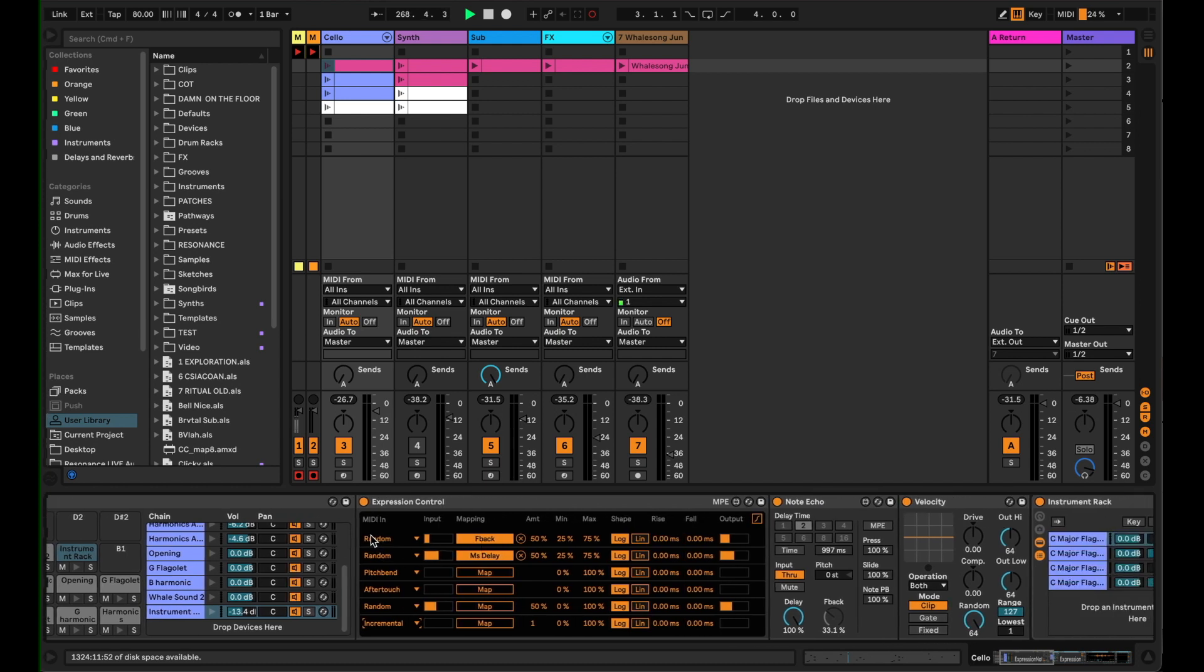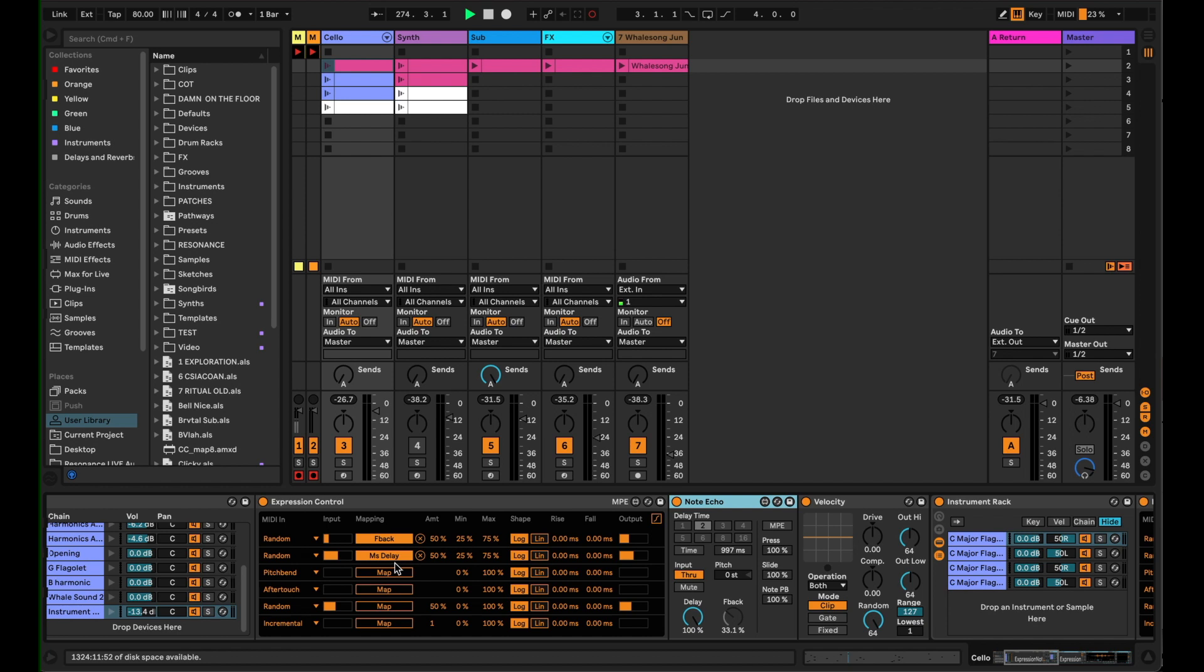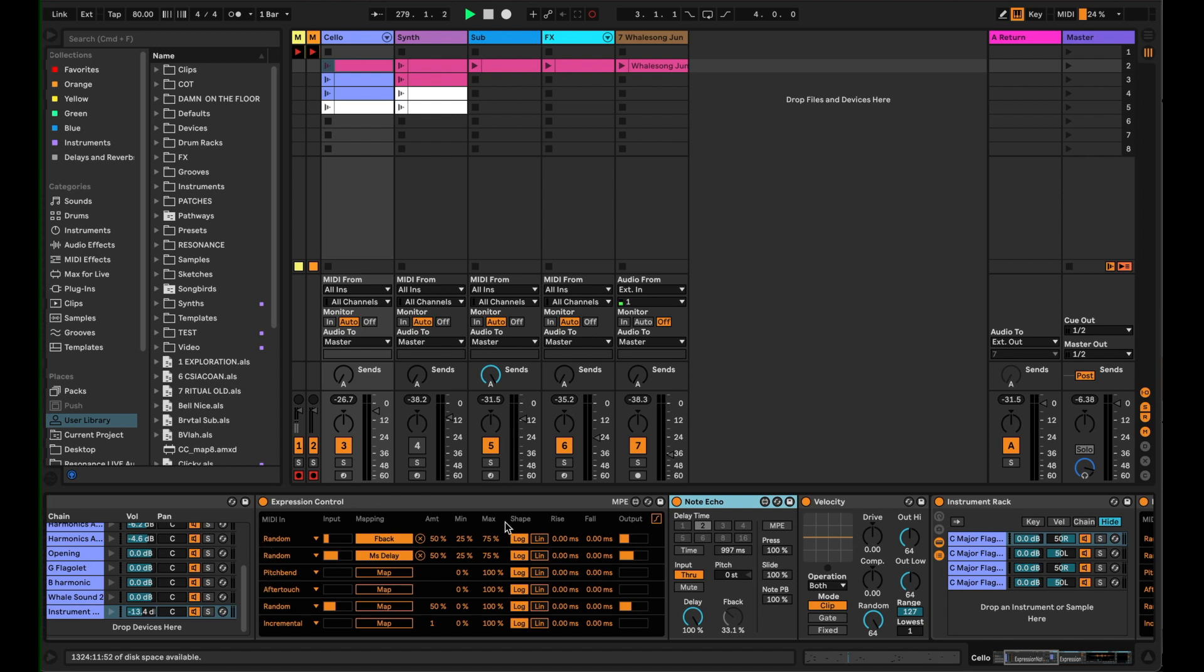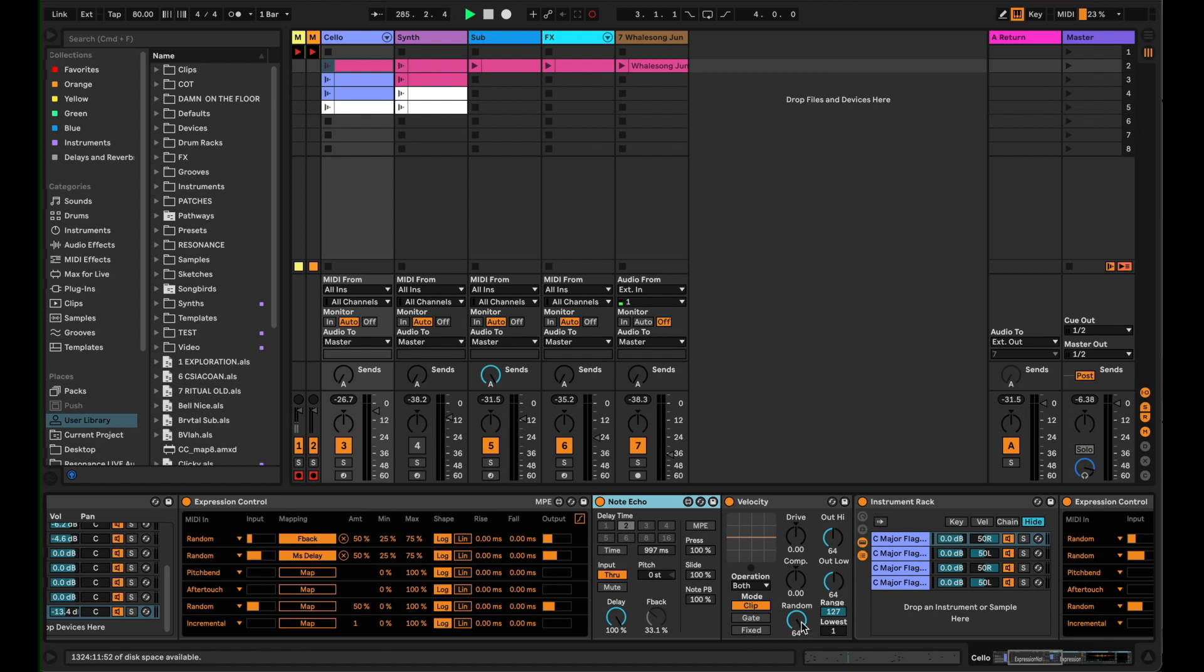And here, one of those random values is mapped to the feedback of this note echo. This is a MIDI note echo, not an audio note echo. And one of them is mapped to the delay. So that's the delay time here and the feedback here. So what that's doing is every time one piece of MIDI comes in here, it's duplicating that piece of MIDI a random number of times and a random number of milliseconds. And then all each of those MIDI notes that's being generated by this is then being randomized with a velocity plugin, input output set to 64 and the random set to 64. That's why we get the random value happening there.